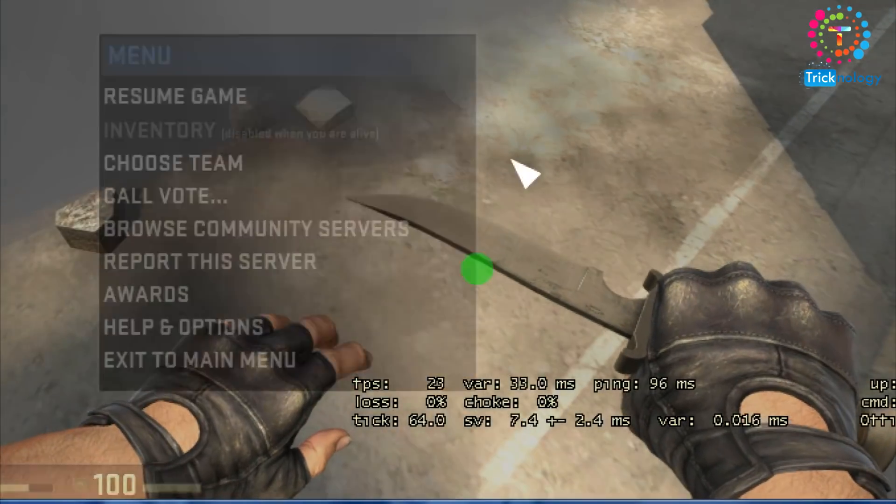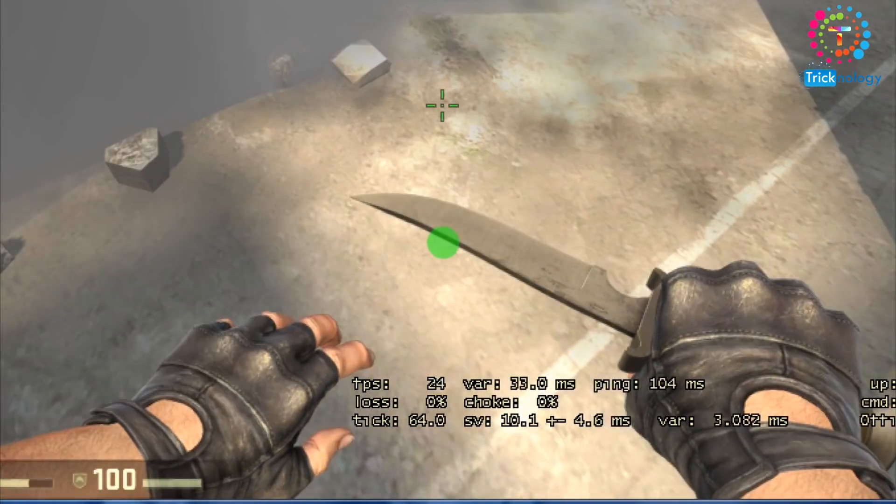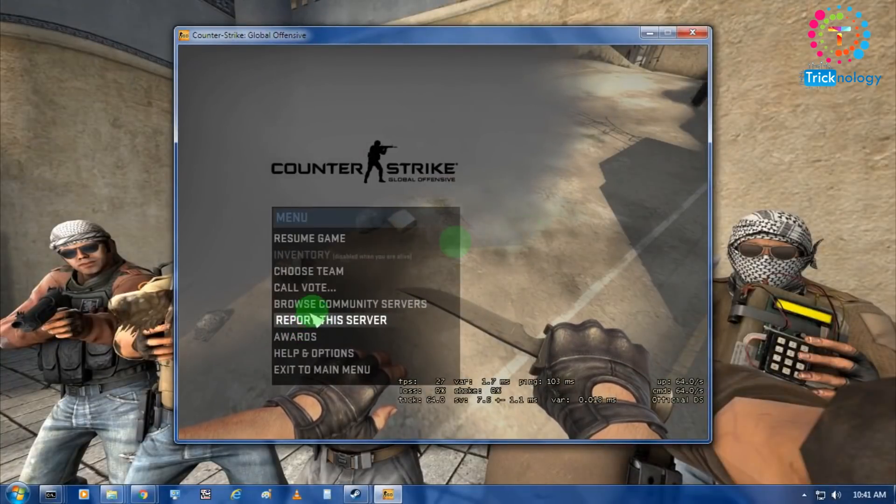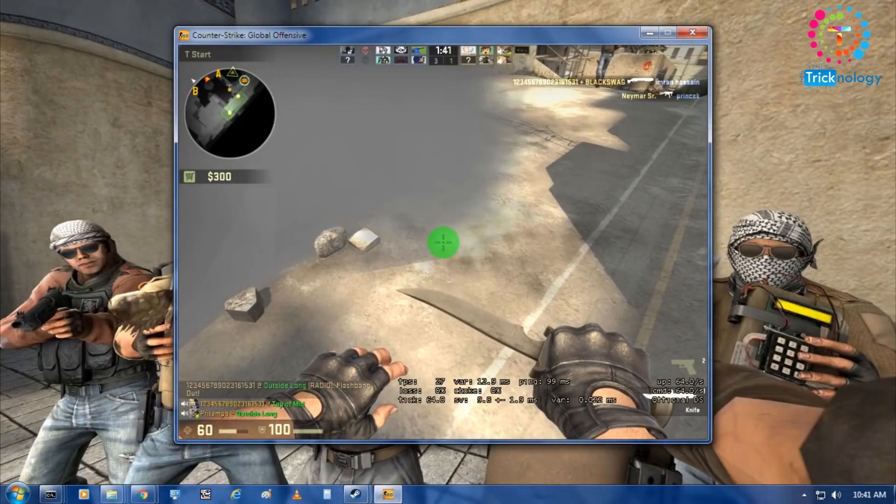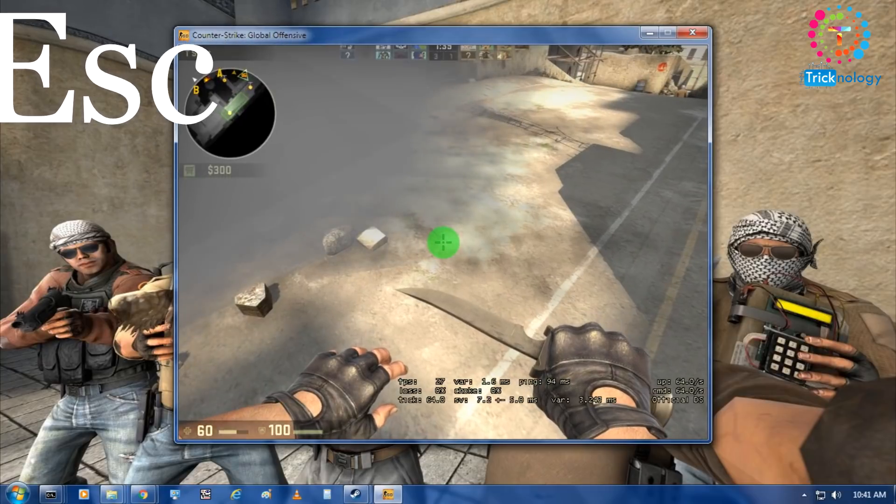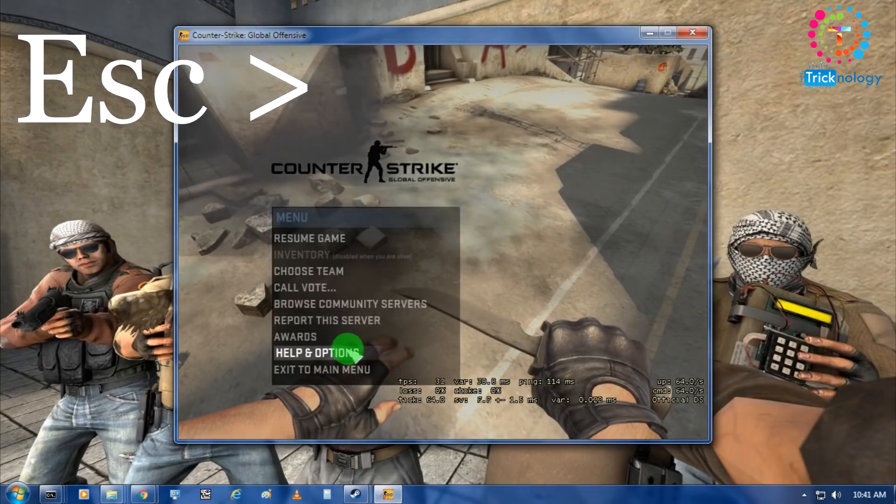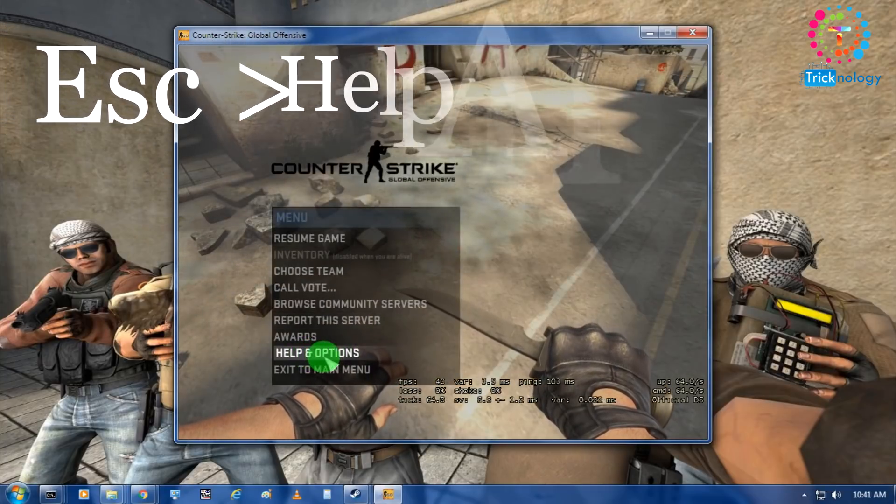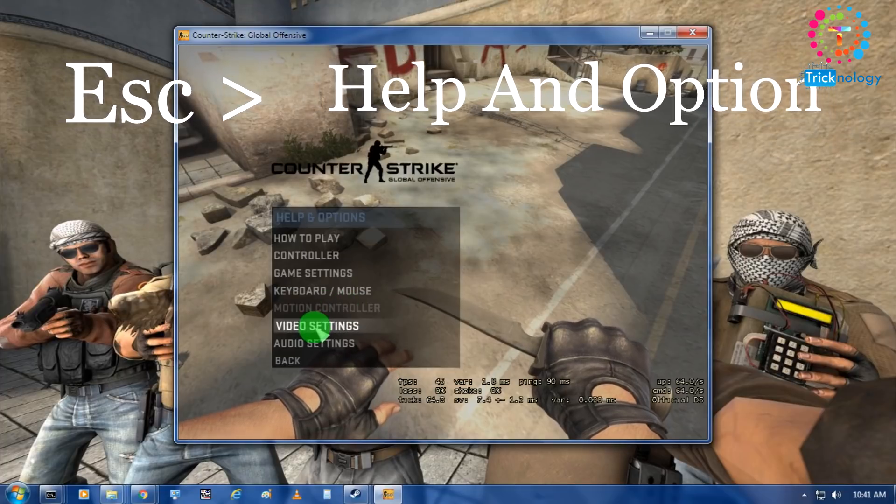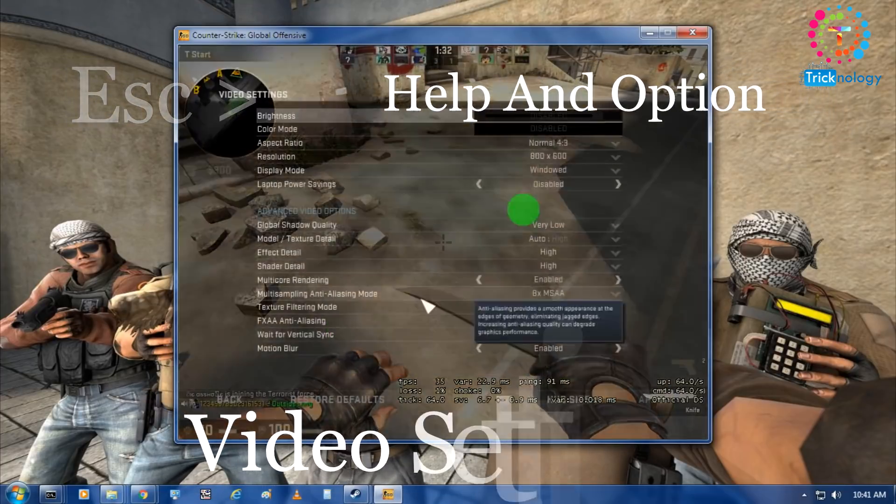What I have to do, I will show you the best things. First press escape from your keyboard and after that click on help and options. And after that click on video settings.